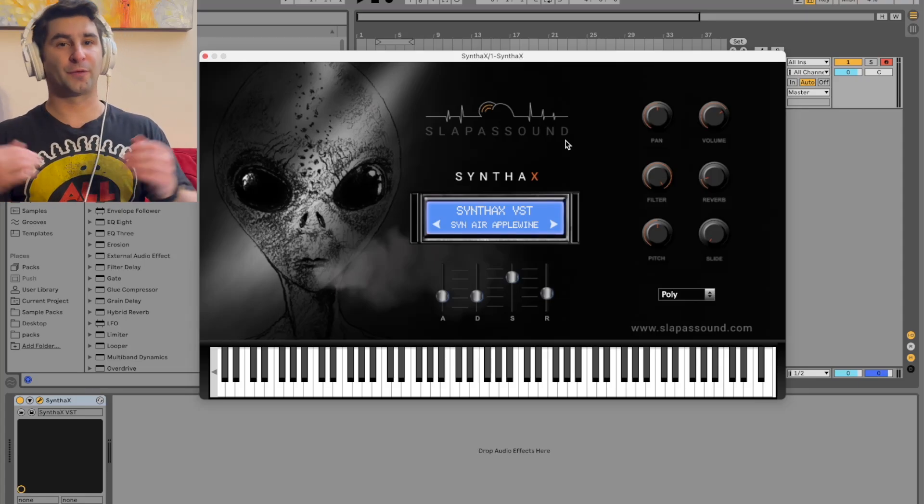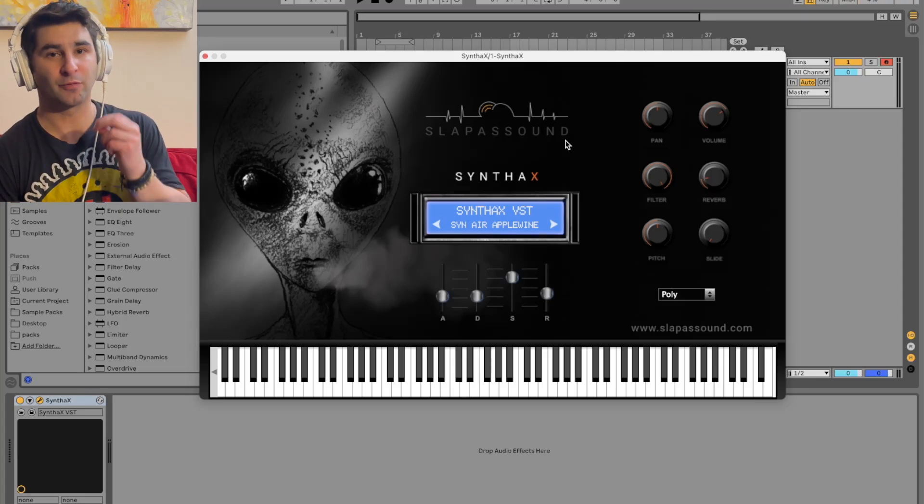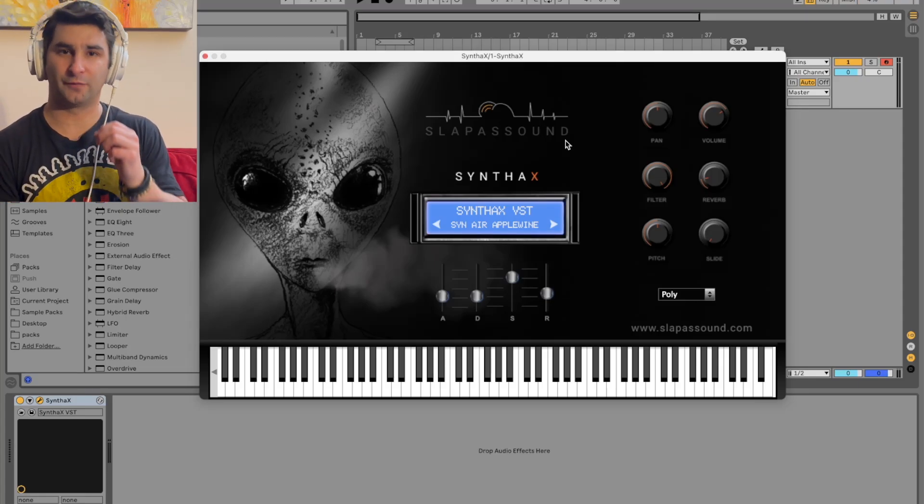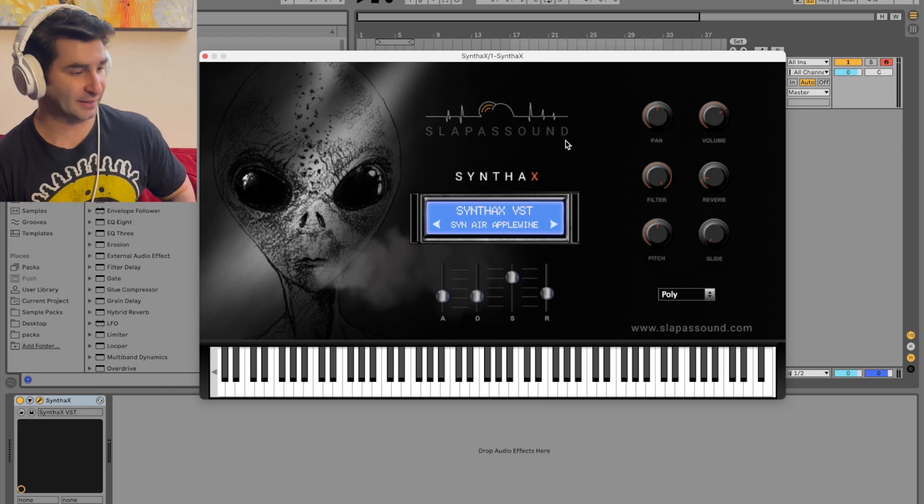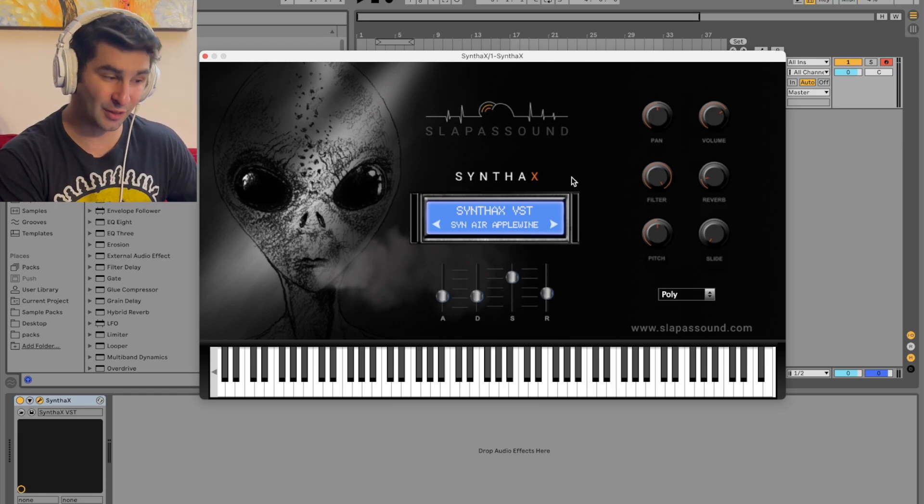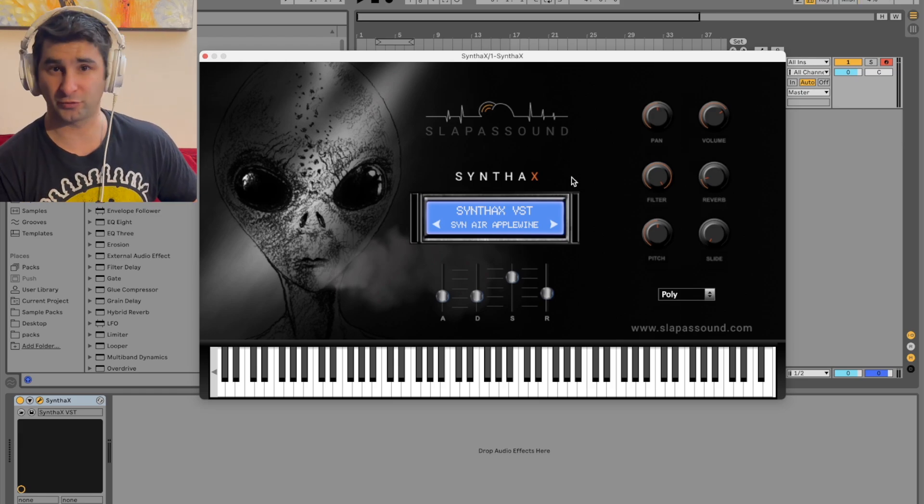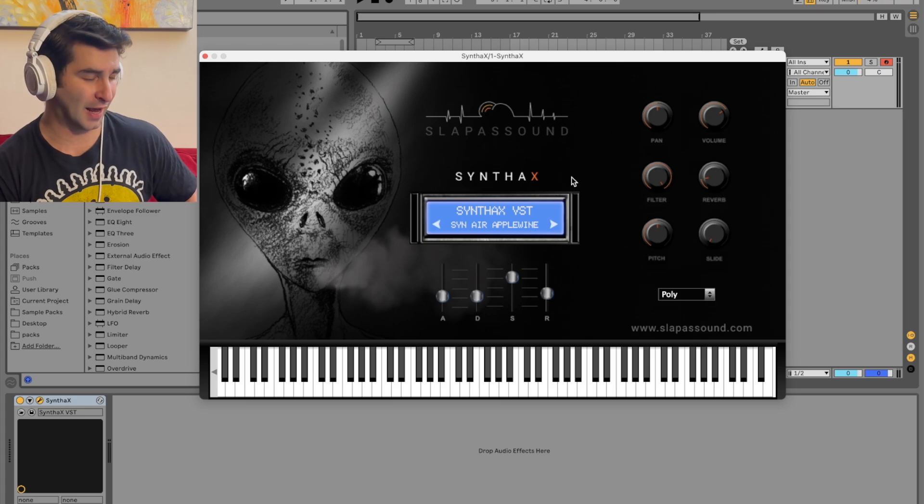Welcome back to another episode of the free VST Plugins Detective, where I review, test, and demonstrate various free VSTs. For today, we are looking at the Synthax. I'm going to give this one the perfect rating of a 5 out of 5.